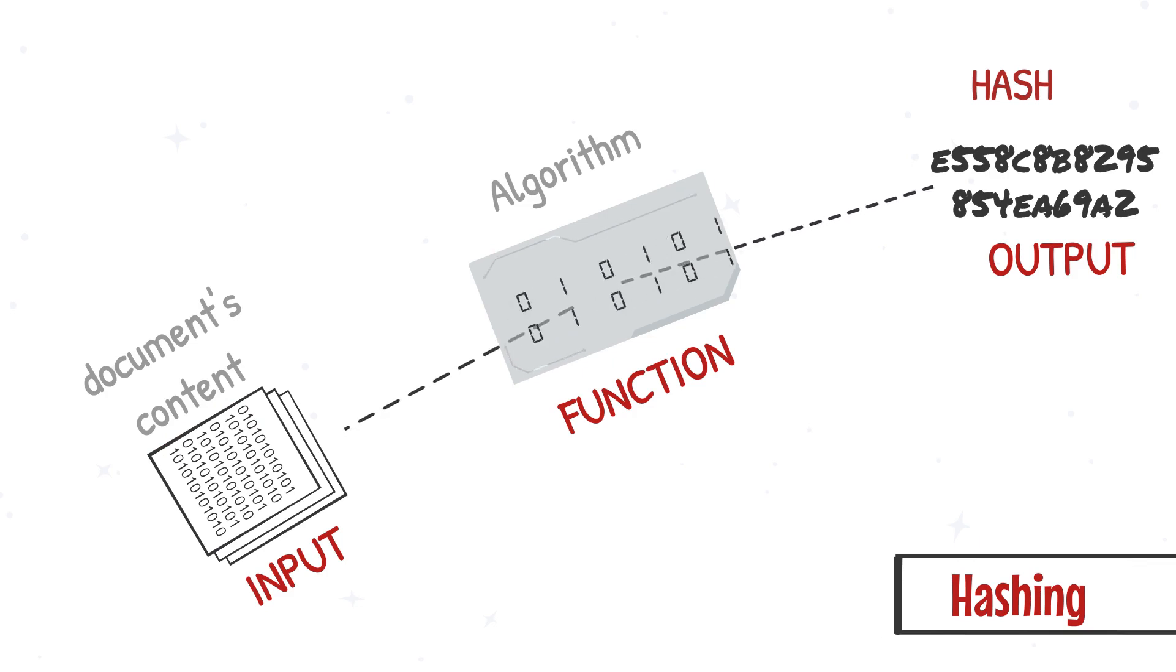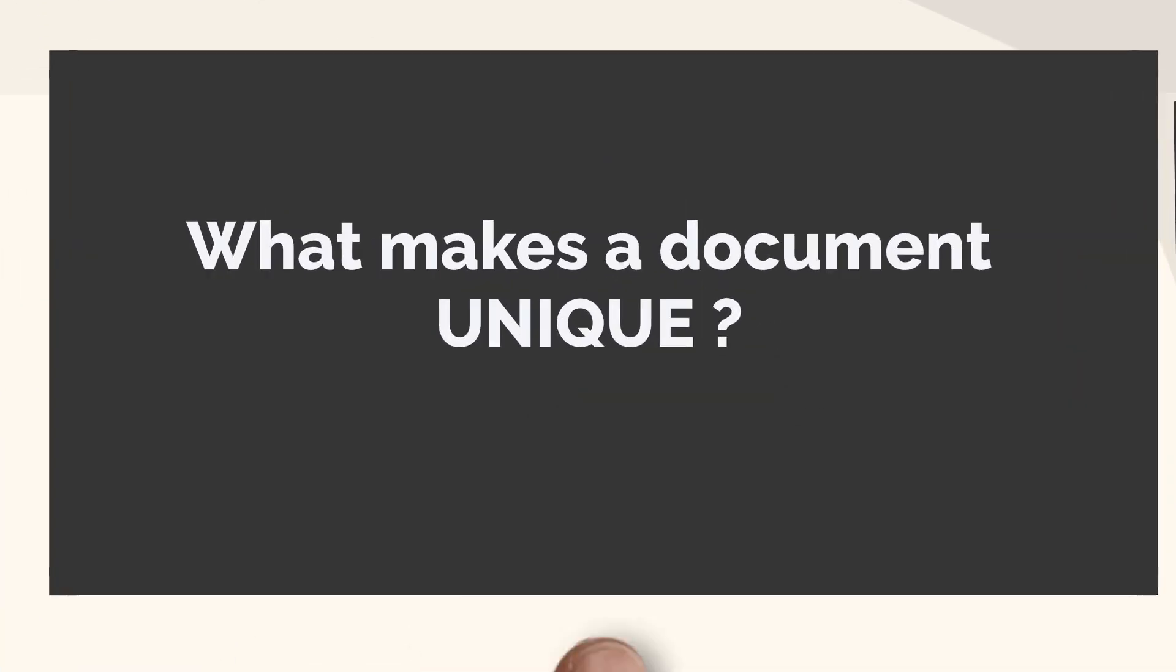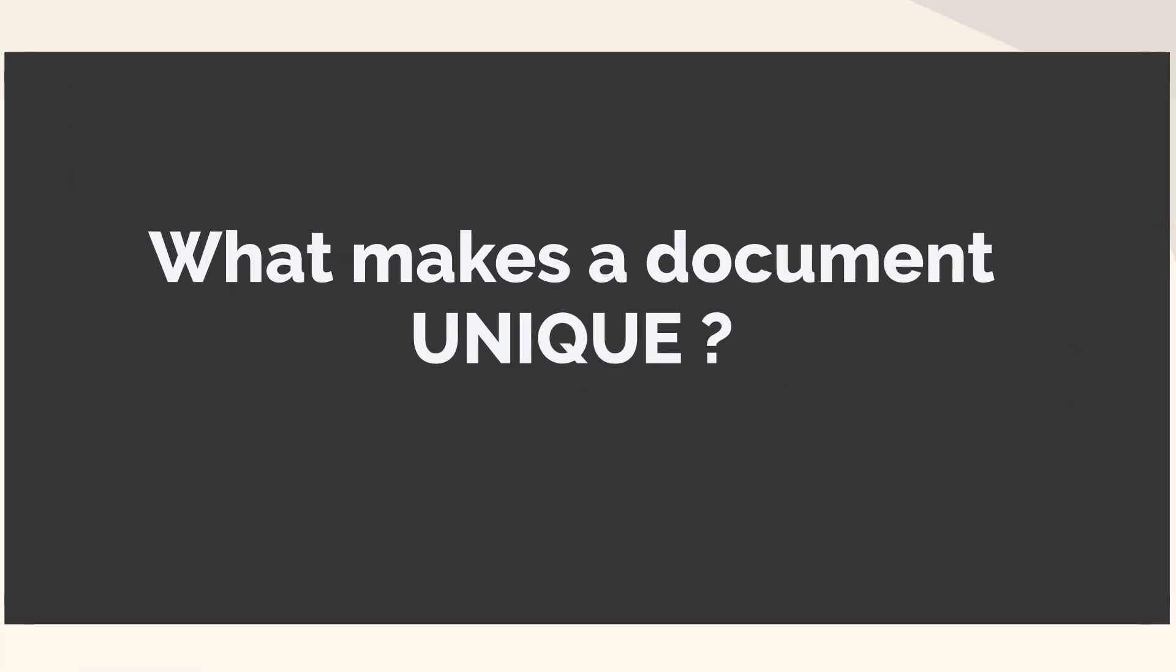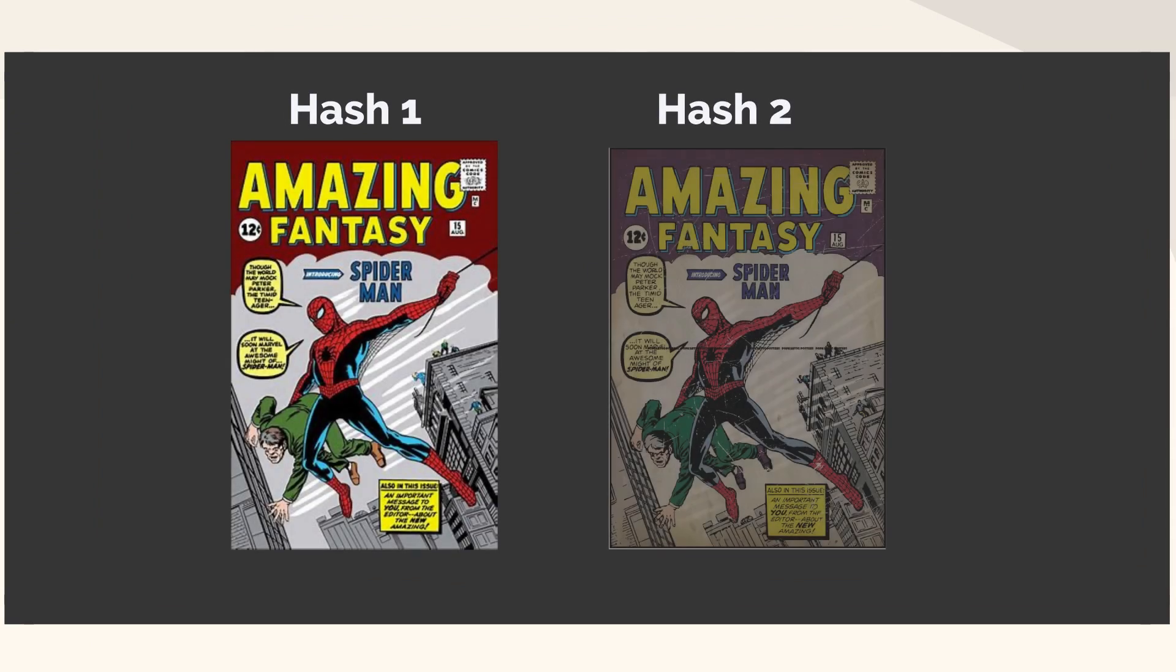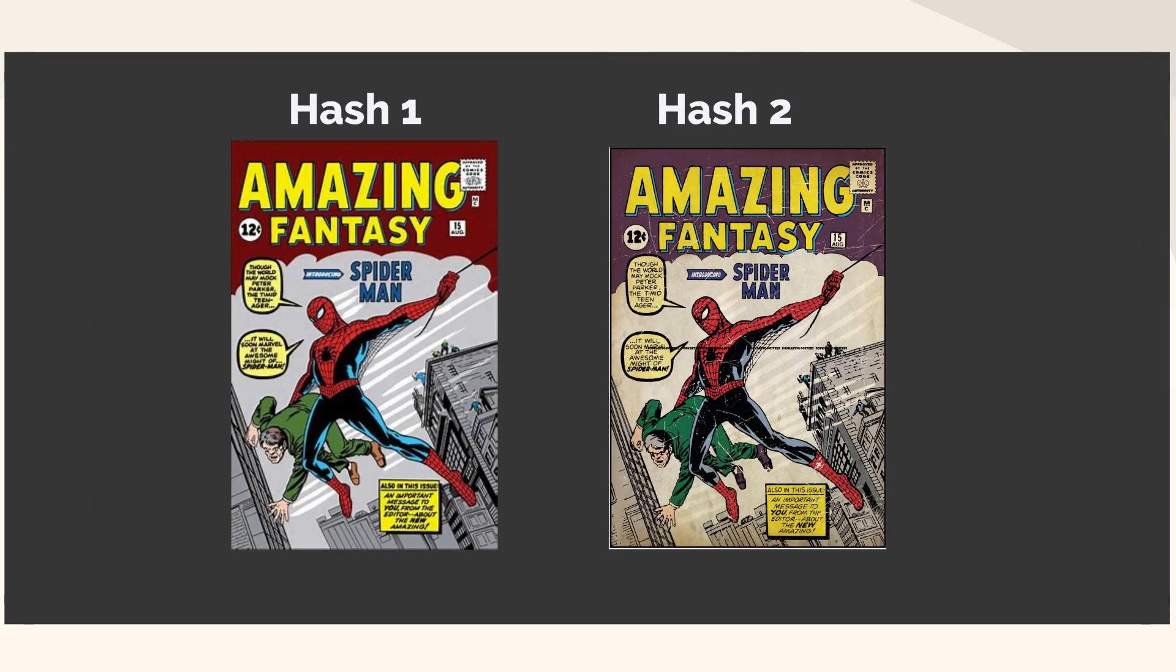Now we know what makes a document unique and how we can create unique identifiers for each document.